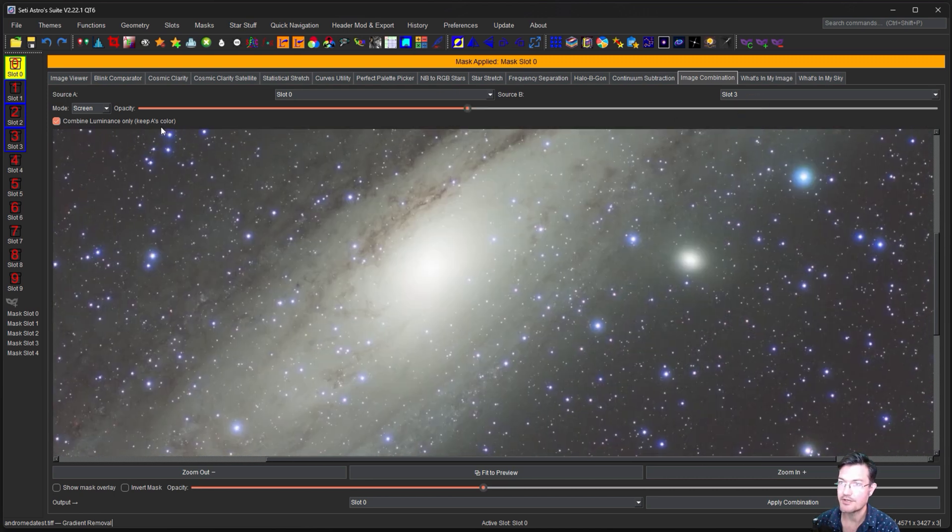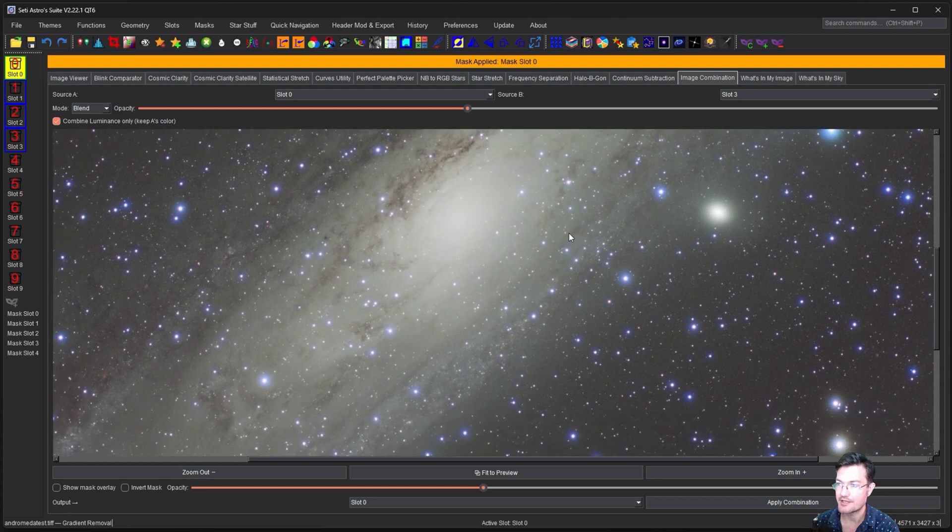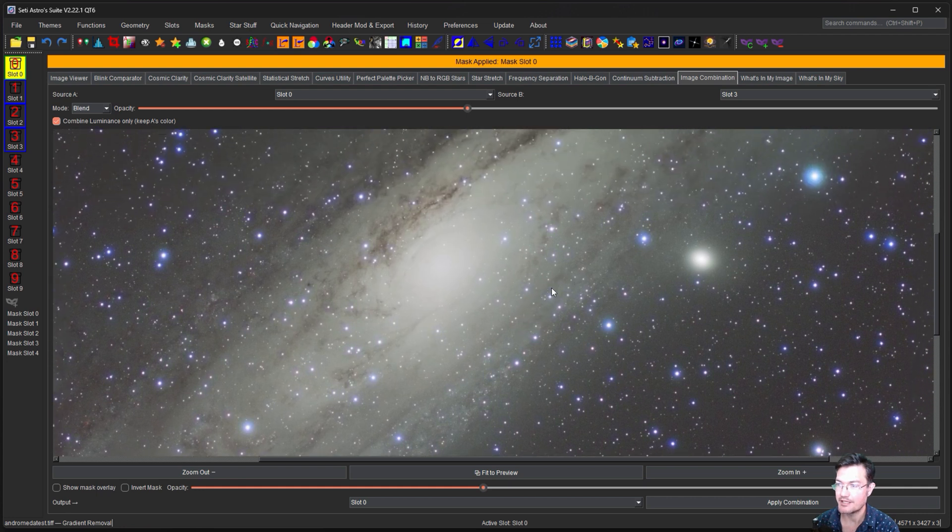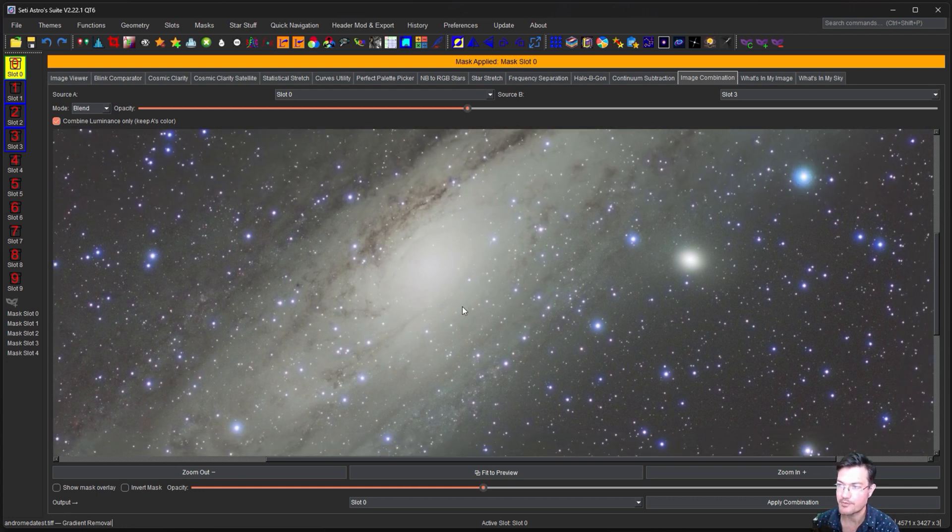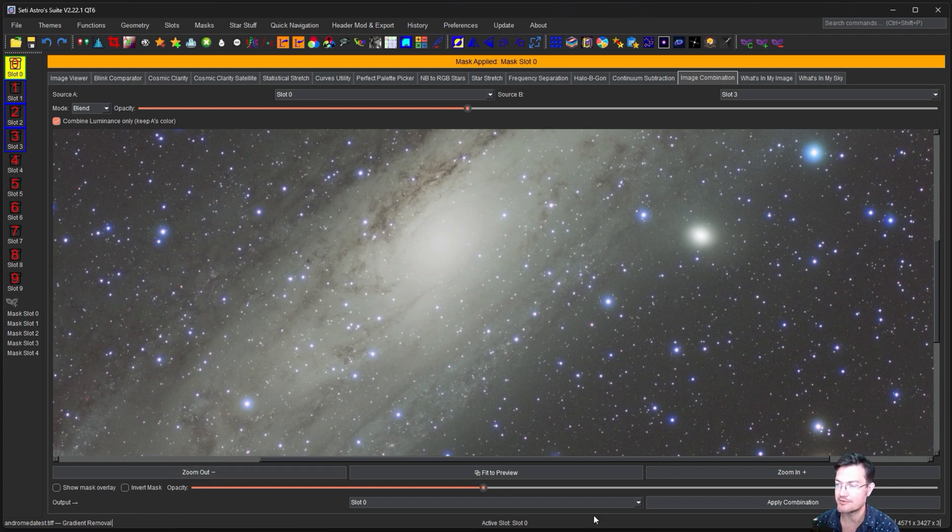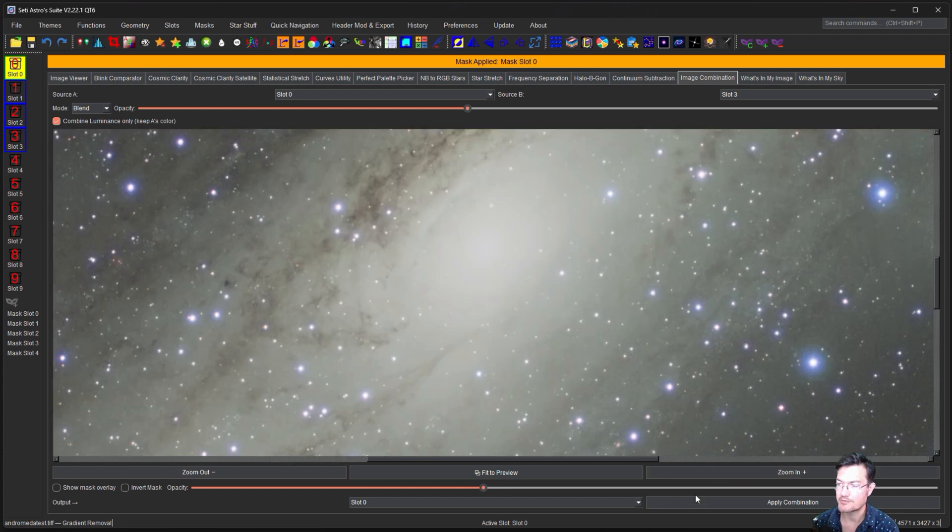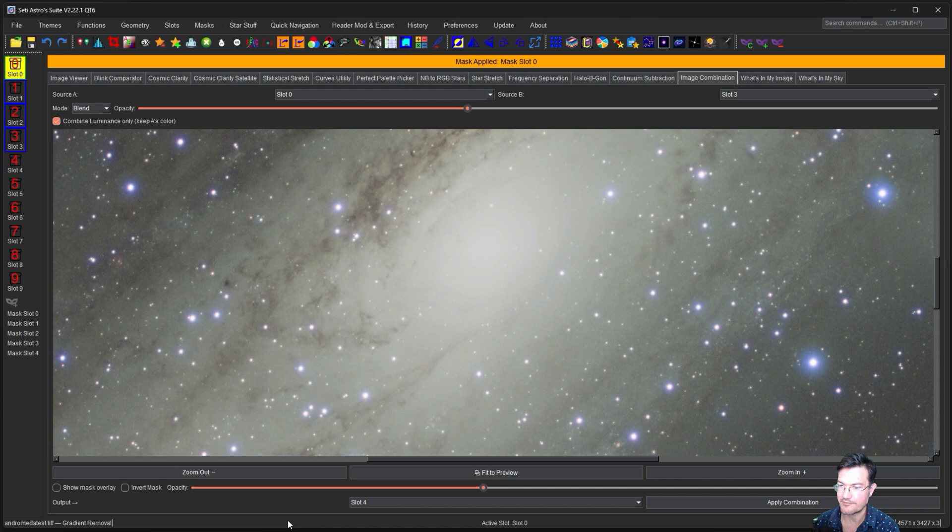So it is a matter of you just kind of playing with some of these various modes. I personally think the blend is probably going to tone the core down a little bit and allow some of those darker lanes to come through. So I'm just going to apply the output here to slot four and click apply combination.